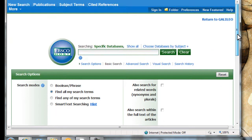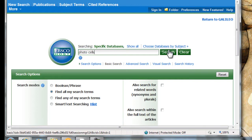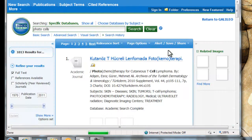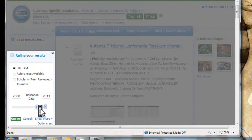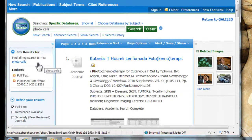I'm just going to do a search for photocells — just a nice, broad search — and see what we come up with. We've got 1,013 results, with stuff going all the way back to 1970. For our purposes right now, we don't want to go back that far, so I'm going to pull that up to 2000 and hit update. That's going to limit our results down to 855 — still a pretty good amount.